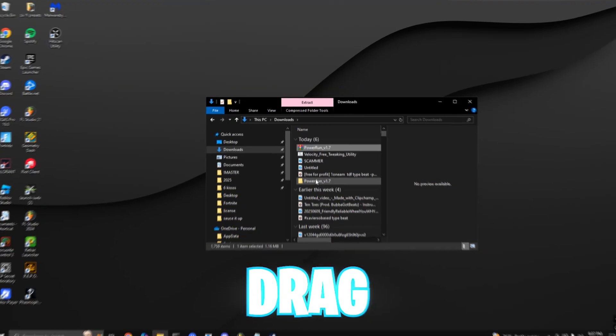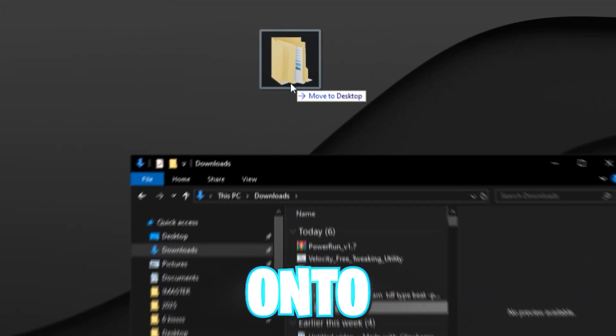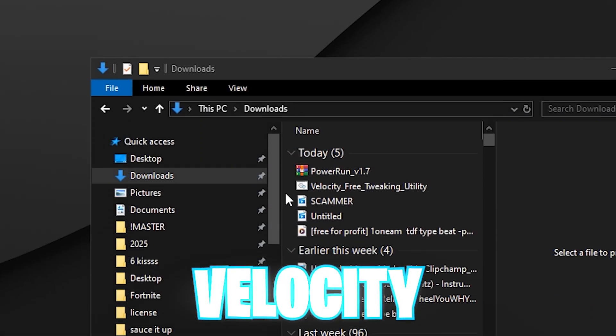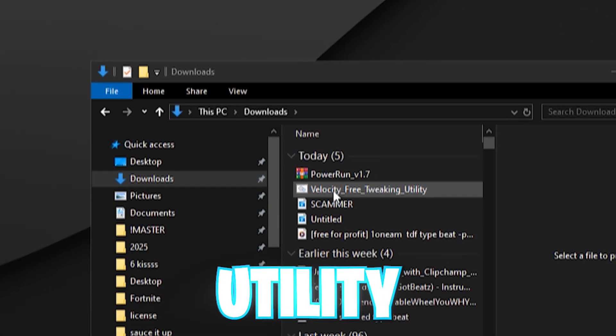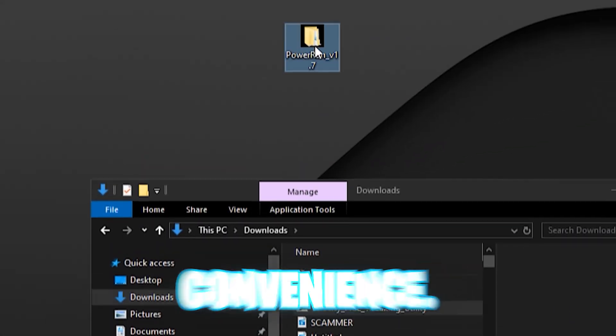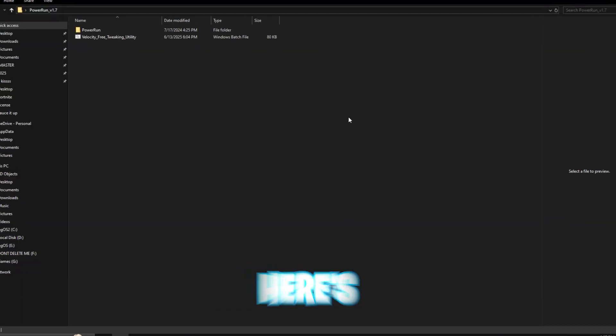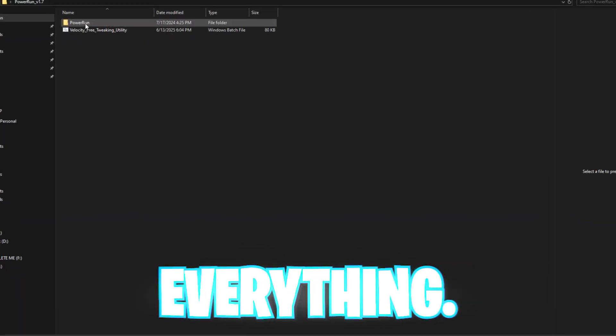Once that's downloaded, drag the Power Run onto your desktop. Place the Velocity free tweaking utility in the same folder for convenience. Running both tools, here's how to launch everything.